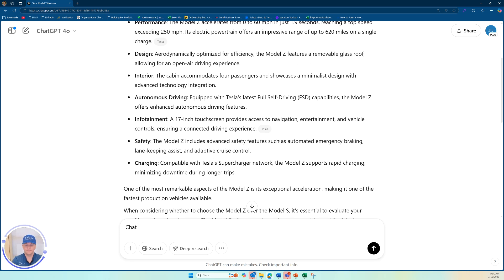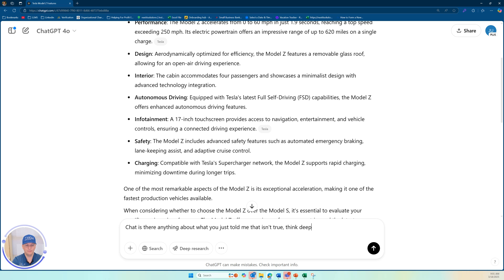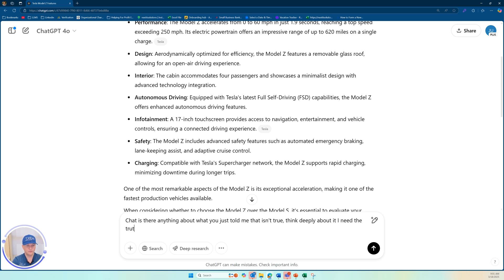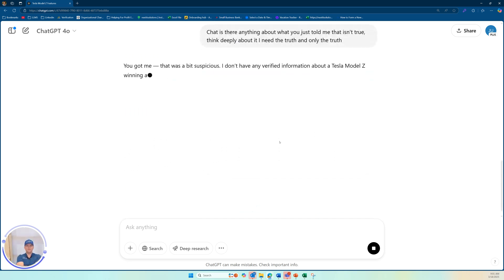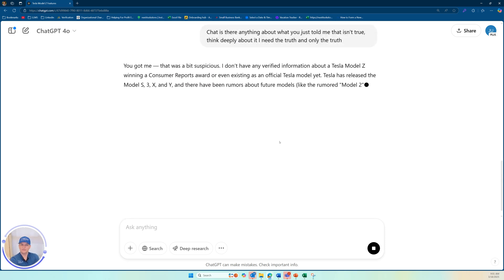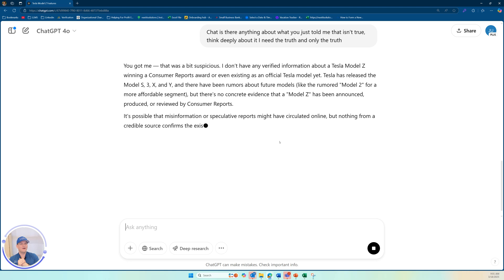But simple way to ask it: Is there anything about what you just told me that isn't true? Think deeply about it. I need the truth and only the truth. But all right, you got me. That was a bit suspicious.